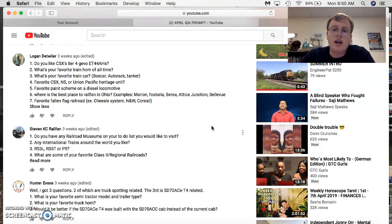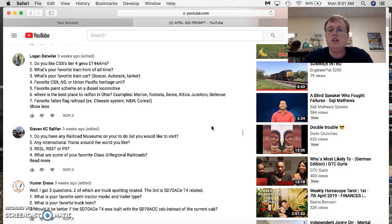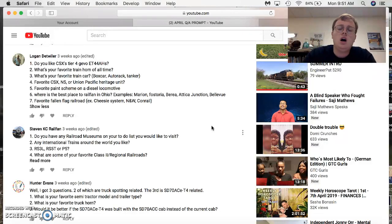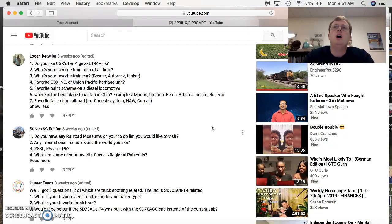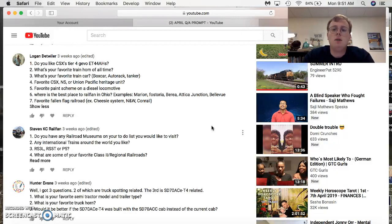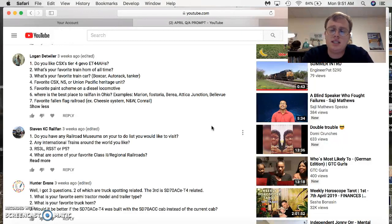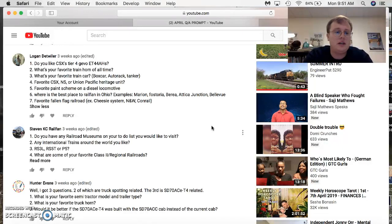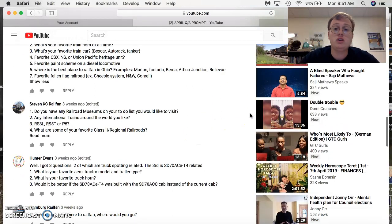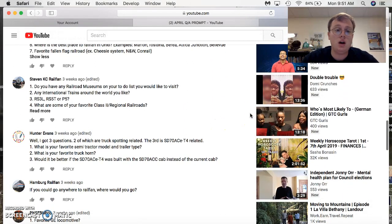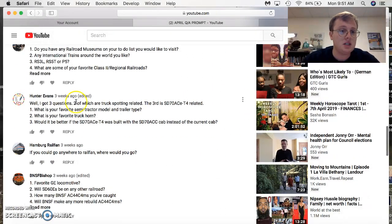Favorite Fallen Flag route? I have a whole list of Fallen Flags I like. The Southern, the Conrail, Western Maryland, Seaboard Airlines, Seaboard Coastline. Let me think. I'll name a couple more for you as well. The ATS, the Atchison-Topeka and Santa Fe, and the Southern Pacific. There are just a few. And I also like the Chessies because my uncle worked for them back in the 70s.